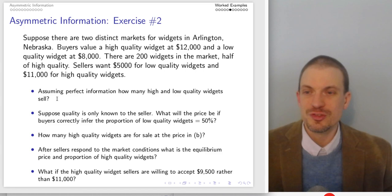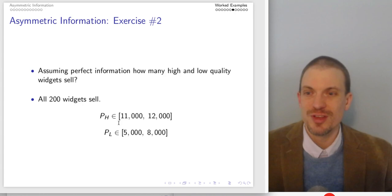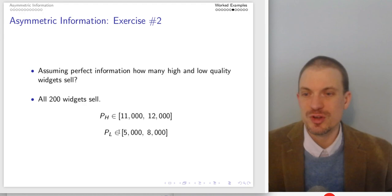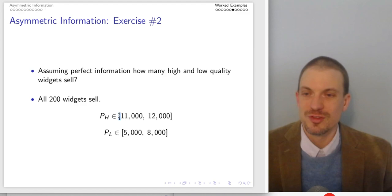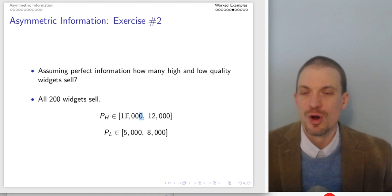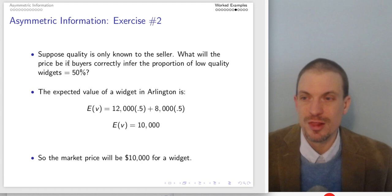If we assume perfect information, how many low and high quality widgets sell? They all sell — all 200 widgets — for prices between the willingness to accept and willingness to pay. The price of high quality will be somewhere in [$11,000, $12,000] and for low quality somewhere in [$5,000, $8,000]. We can't determine the exact price without knowing the relative bargaining power of buyers and sellers.